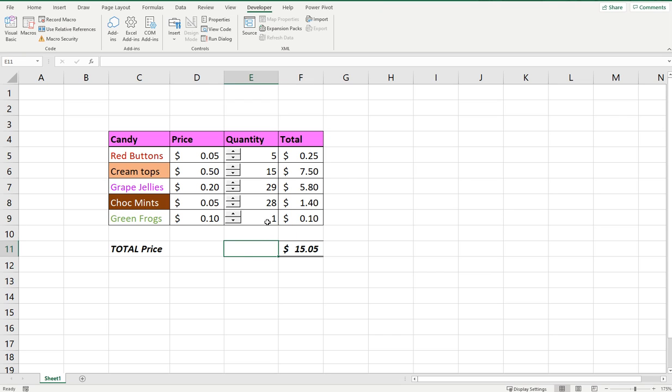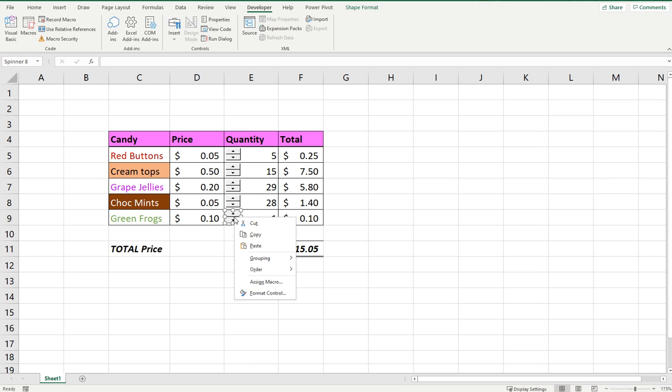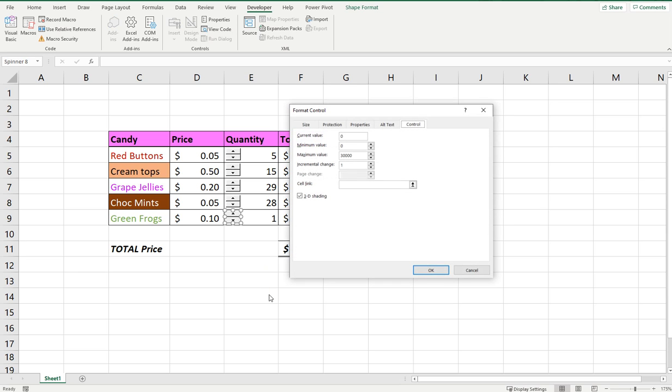To allocate a particular cell, because at the moment it's doing nothing, we right-click that spinner, go to Format Control, and under the tabs here under Control you can see there's a cell link.